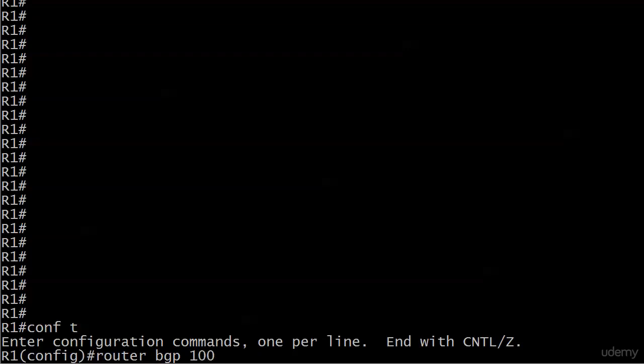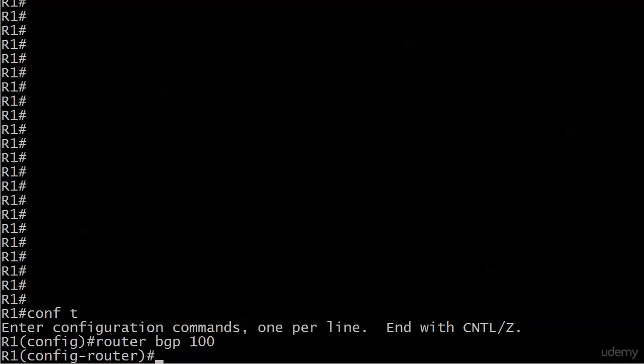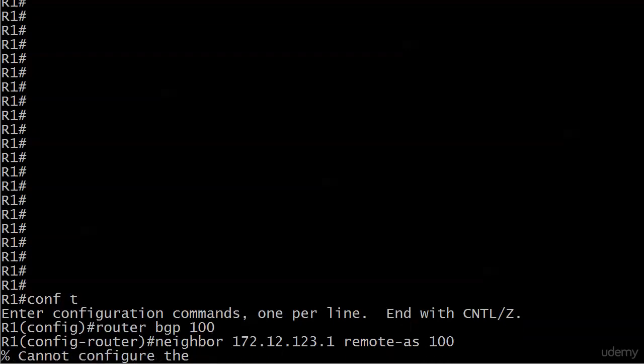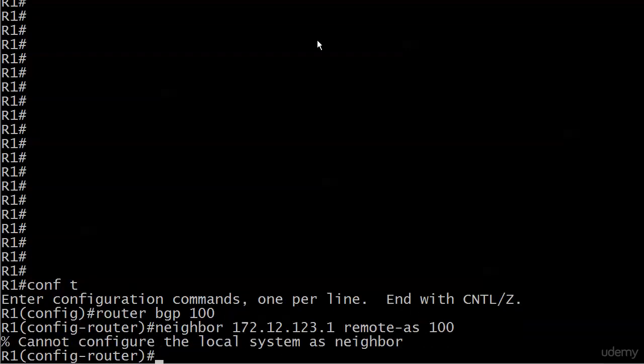Router BGP 100. What happens if you're just typing right away and you try to make yourself the neighbor? What do you think is going to happen with that command? It's not going to work because you can't make yourself the BGP neighbor. You would be peering to yourself and there's just something terribly wrong with that, not to mention illegal here. You're going to get a message that says can't configure the local system as the neighbor.